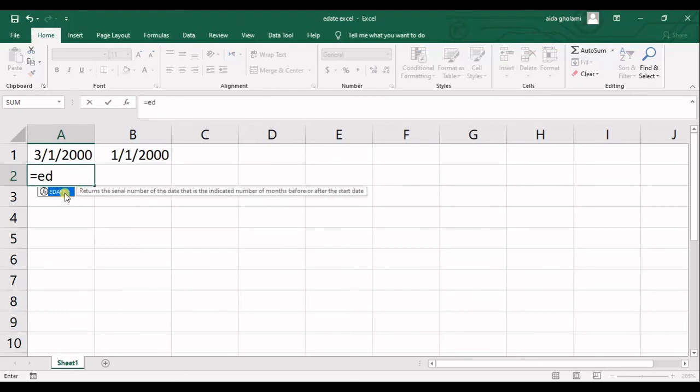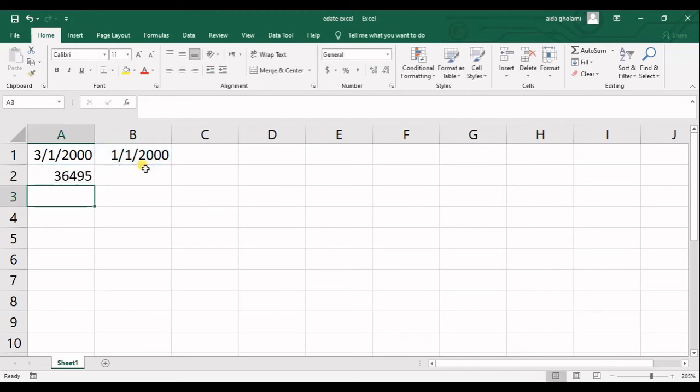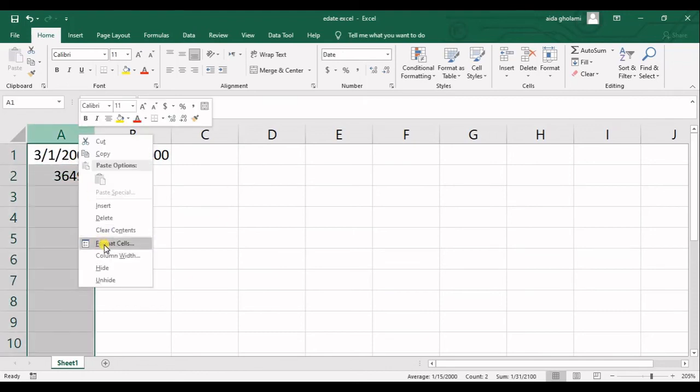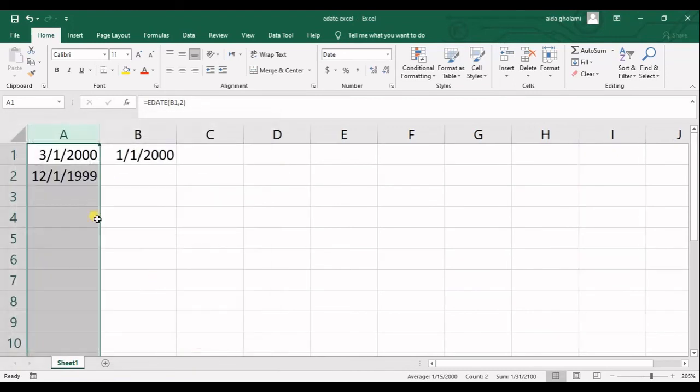So you can use it to select the starting date, put a comma and then write let's say minus one to see what happens. As we cannot understand the serial number, I will now format all the dates in here.